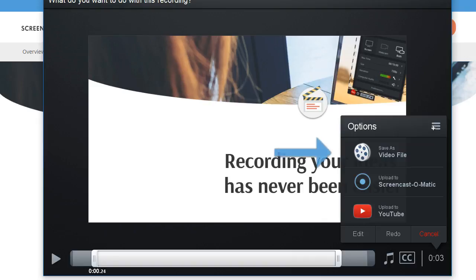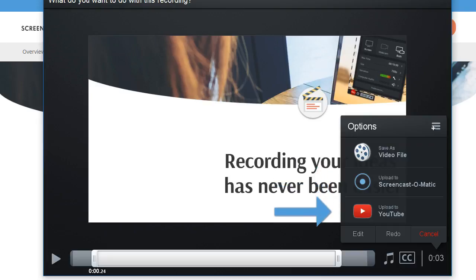You can save your video file to your desktop, post it on Screencast-O-Matic.com, or publish directly to YouTube.